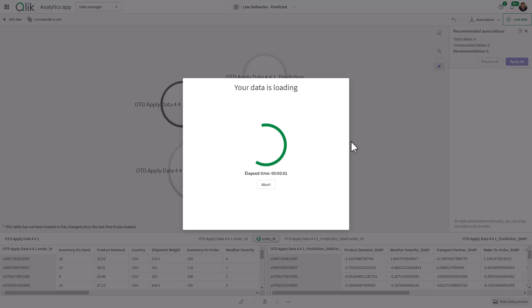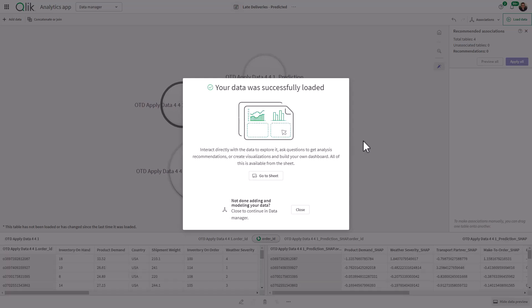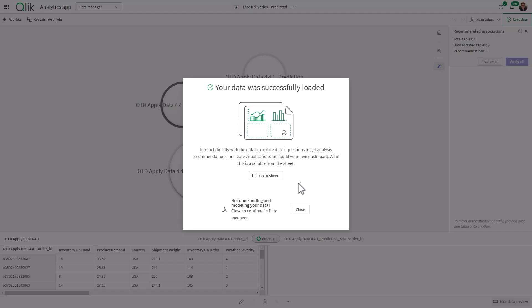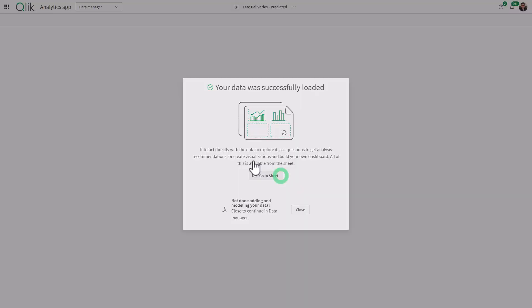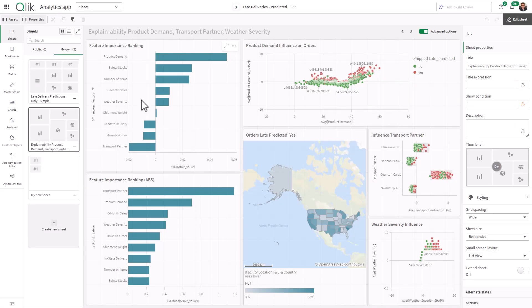And some of this is Qlik Sense 101, if you will, we're just really associating tables. And then let's go to the sheet. So we're going to end the video here. And in the next video, we're going to go through creating the actual analytics. I'll see you there.